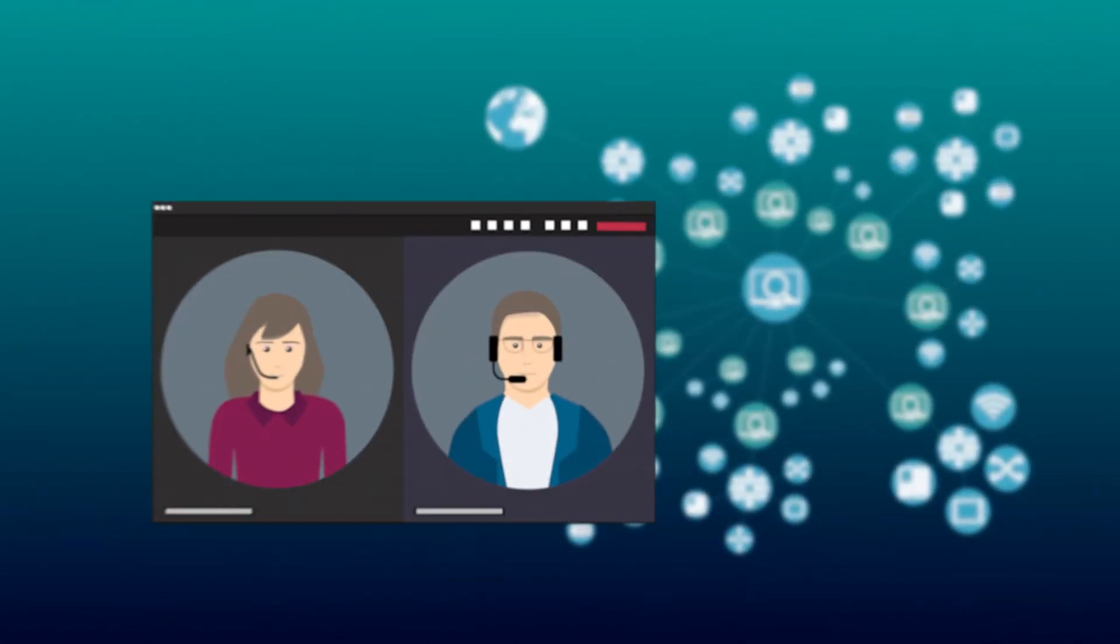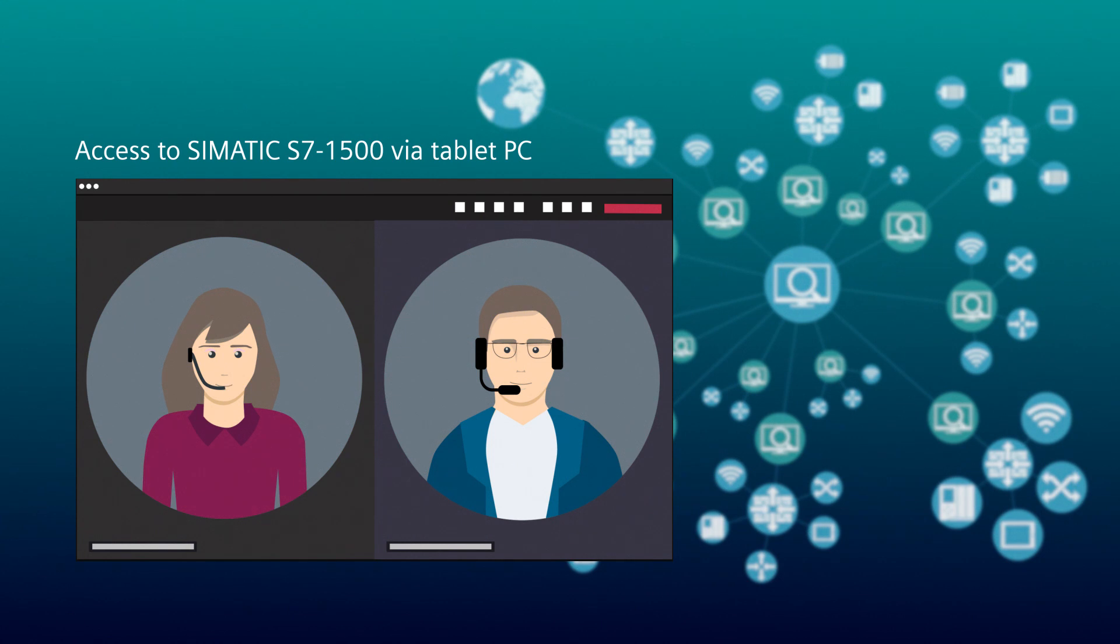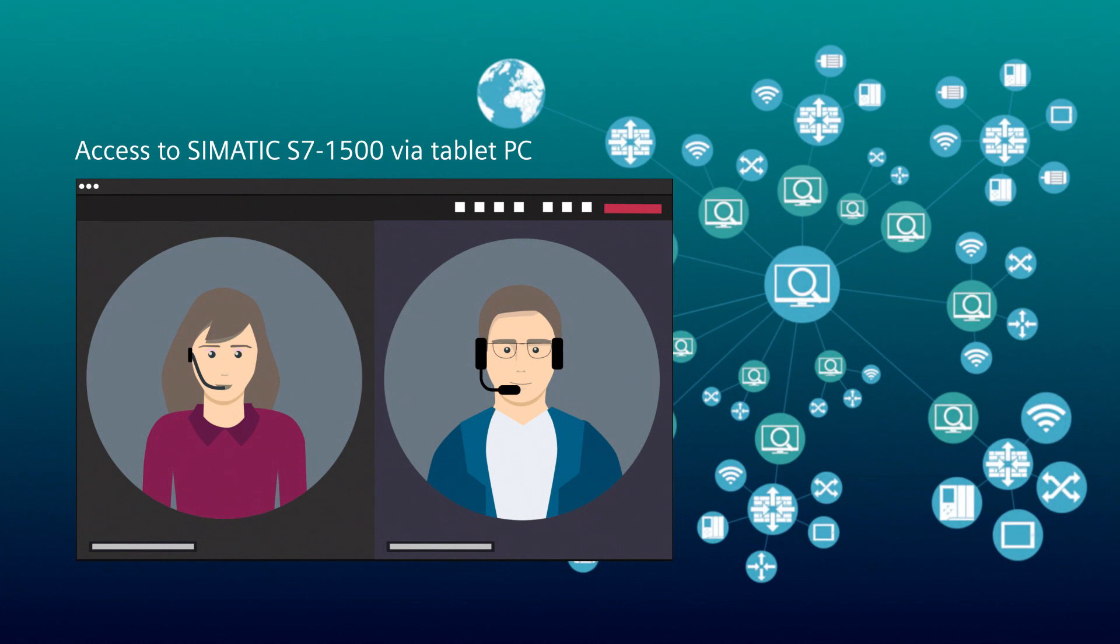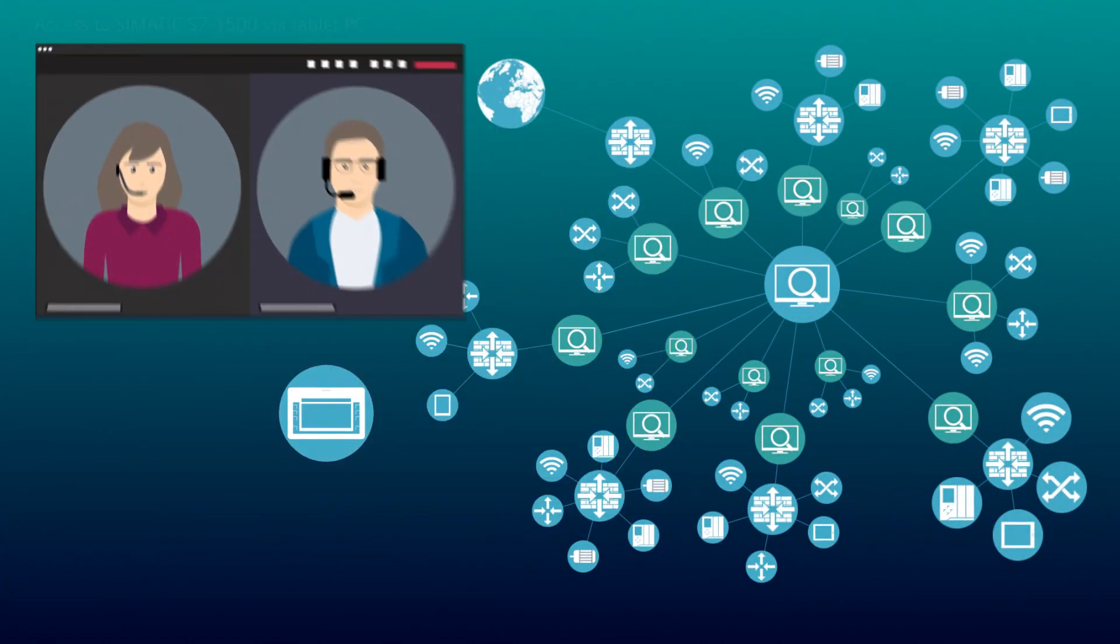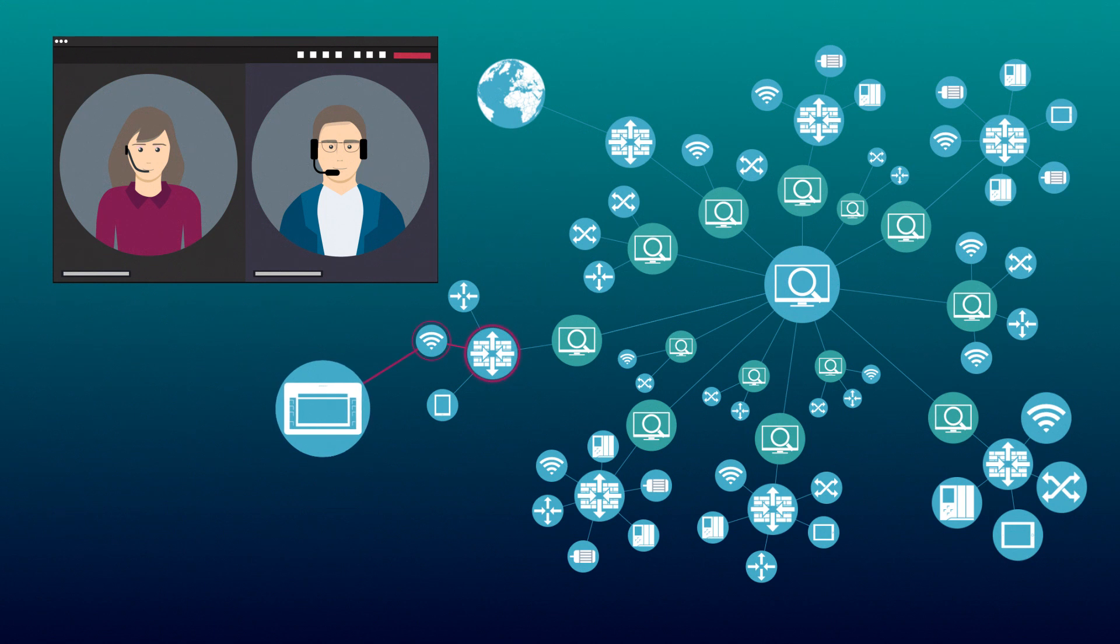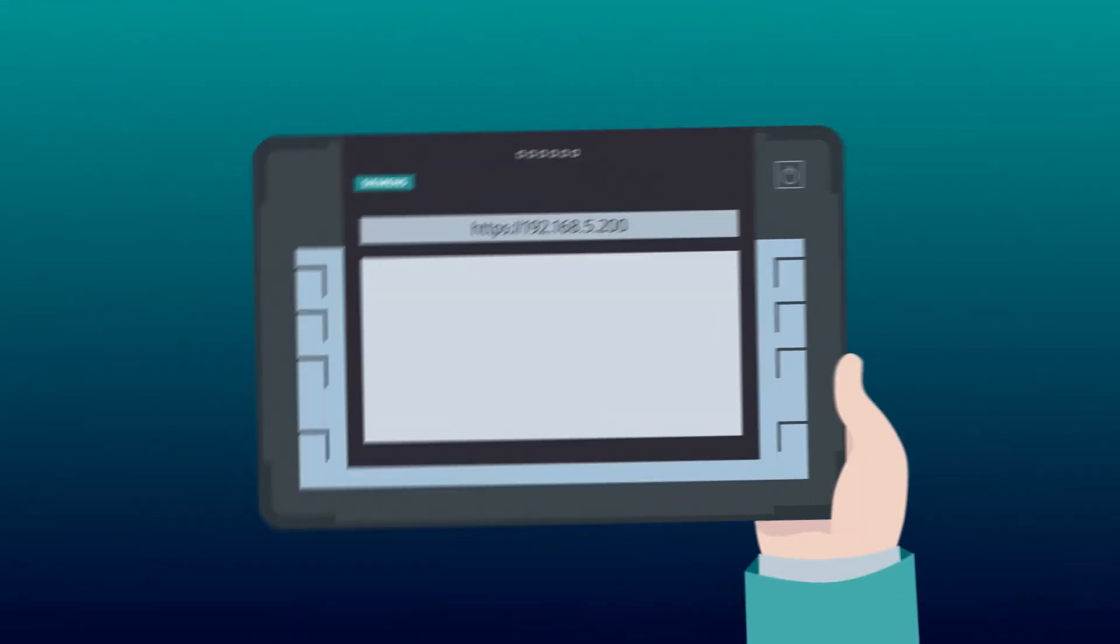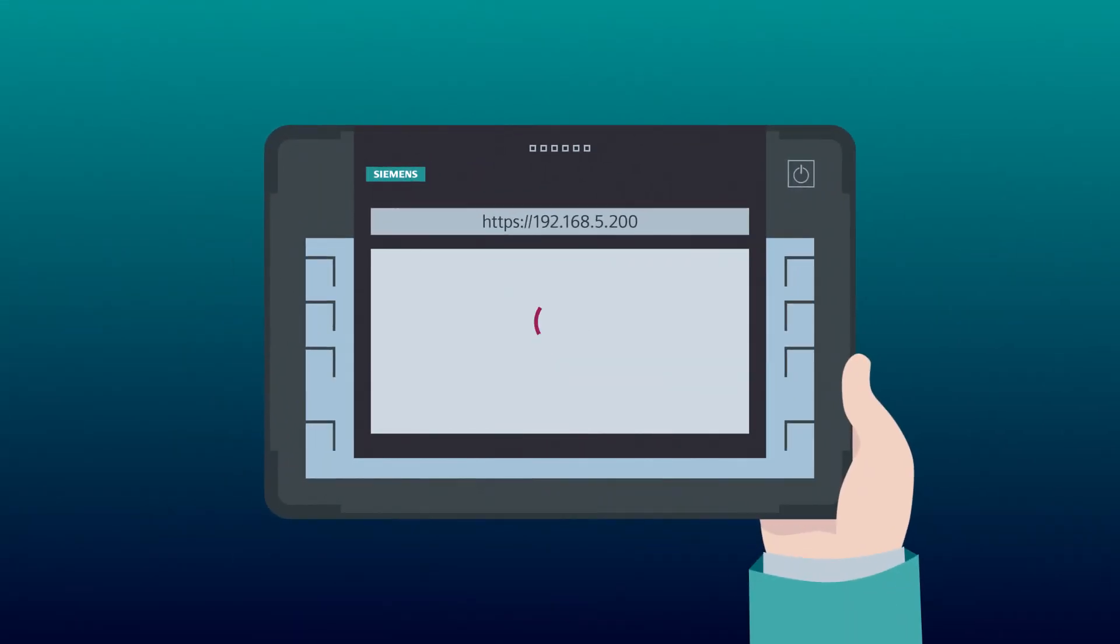Let's start with firewall management. Tom gets the job from Laura to access the web server of the SYNEC S7-1500 CPU with a tablet. Tom starts with a request to connect the tablet to a wireless LAN access point on the system. But unfortunately, the same error message always appears: Page not found.